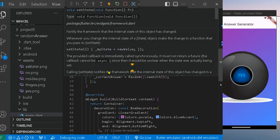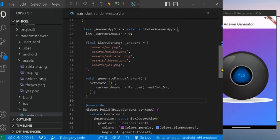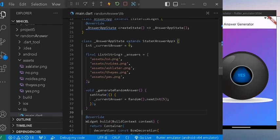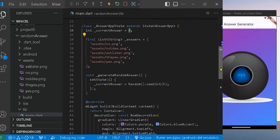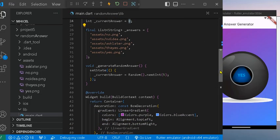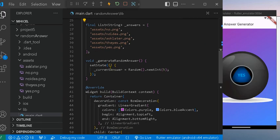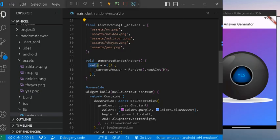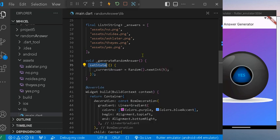We have the generate random answer function to update the current answer randomly, picking a number between zero to four. That's why we use zero to four. The function updates the current answer by randomly picking the number between zero to four, and we use setState to tell Flutter to update the screen when the answer changes, when we tap it.